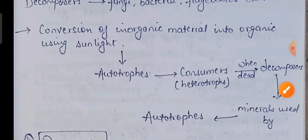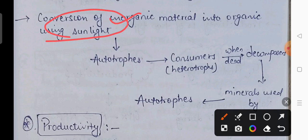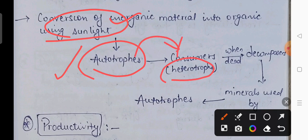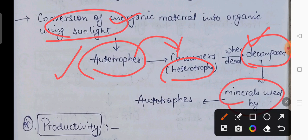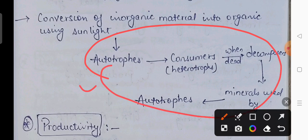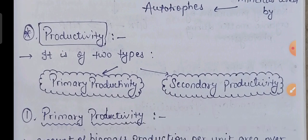Yahan pe poora process chal raha hai: sabse pehle jitna bhi inorganic material hai, woh sara organic material mein convert ho jayega using sunlight — yani photosynthesis ke madad se autotrophs apna khana khud bana lenge. Autotrophs ke upar feed karenge consumers yani heterotrophs. Jab yeh mar jayenge toh inko decompose karenge decomposers ya saprophytes, jiski wajah se yeh ultimately simple inorganic minerals mein convert ho jayenge, aur phir minerals ko wapas autotrophs use karenge. Yeh complete cycle hai jis ki wajah se ecosystem function karta rehta hai.